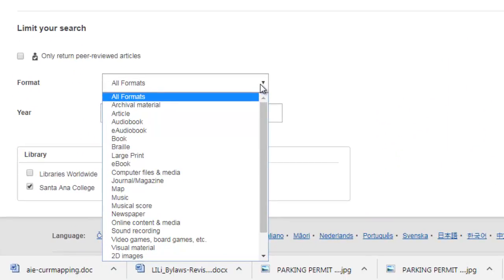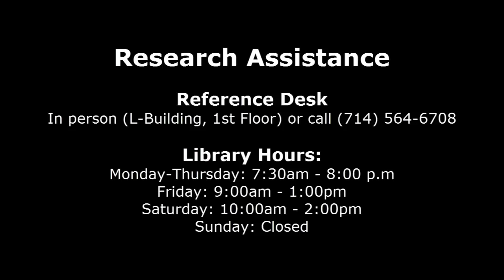As always, if you need research assistance, please feel welcome to contact your friendly Neely librarians.